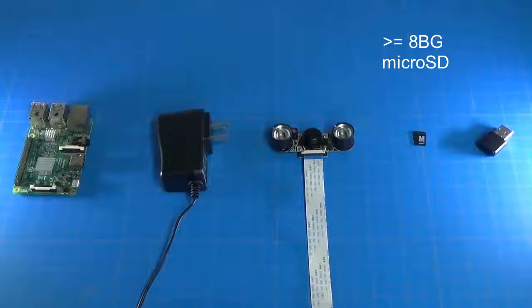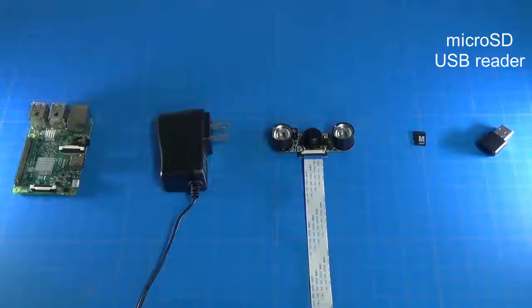Next you'll need a micro SD card that's at least 8 gigabytes big, and then a micro SD card reader with a USB attachment.